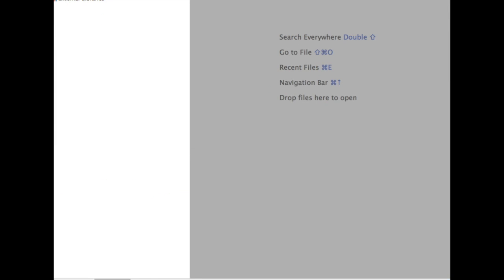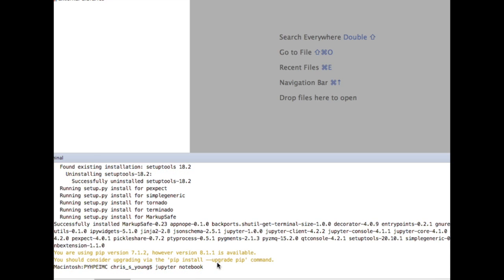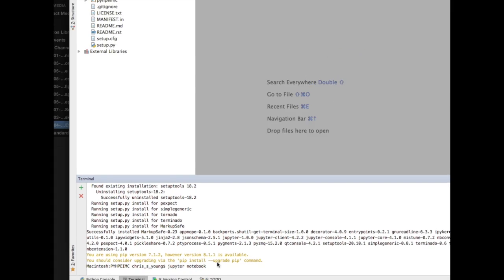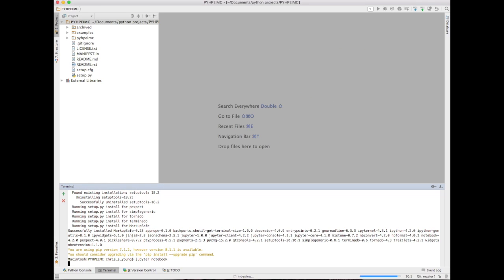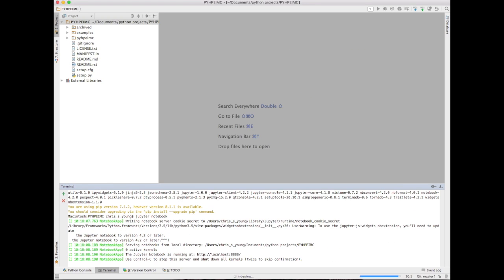We're now going to type in jupyter notebook, hit enter, and now you'll be able to see that it's going to actually bring up a web server. You'll have a link here to be able to click in. There we go and it'll automatically launch a browser, whatever your default browser is.